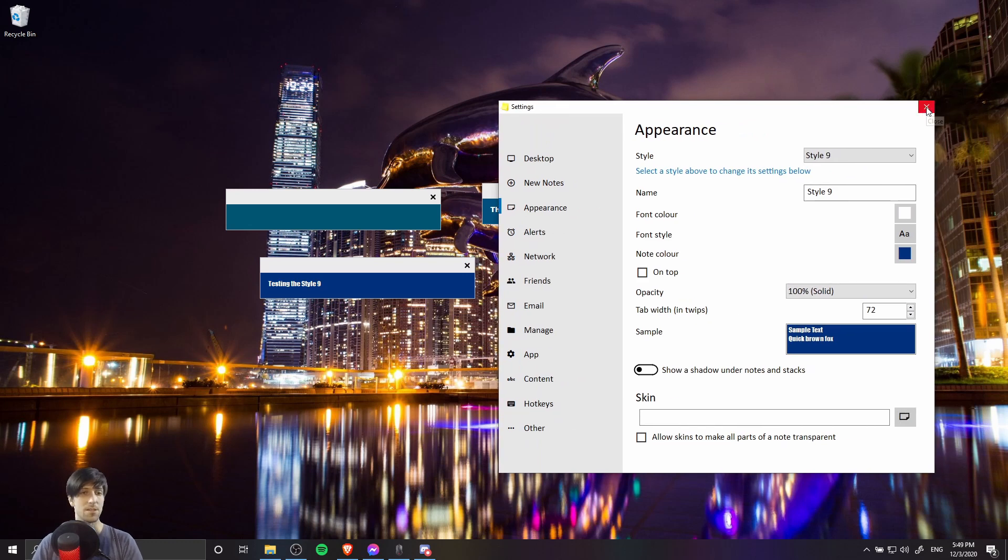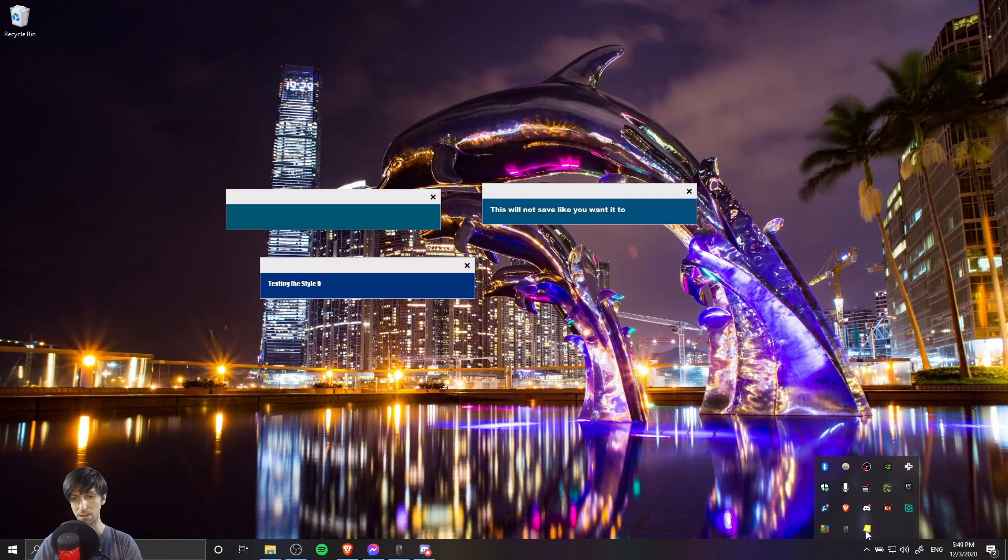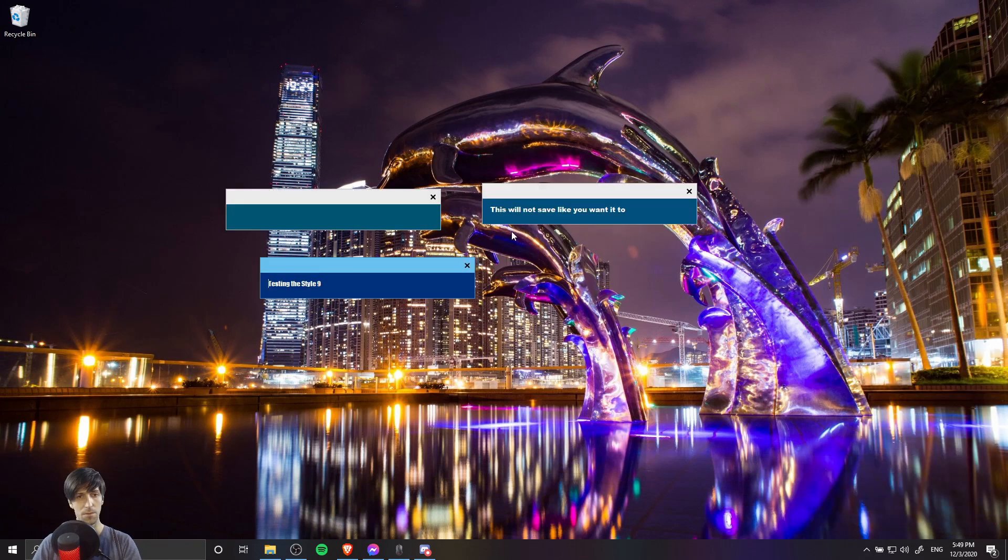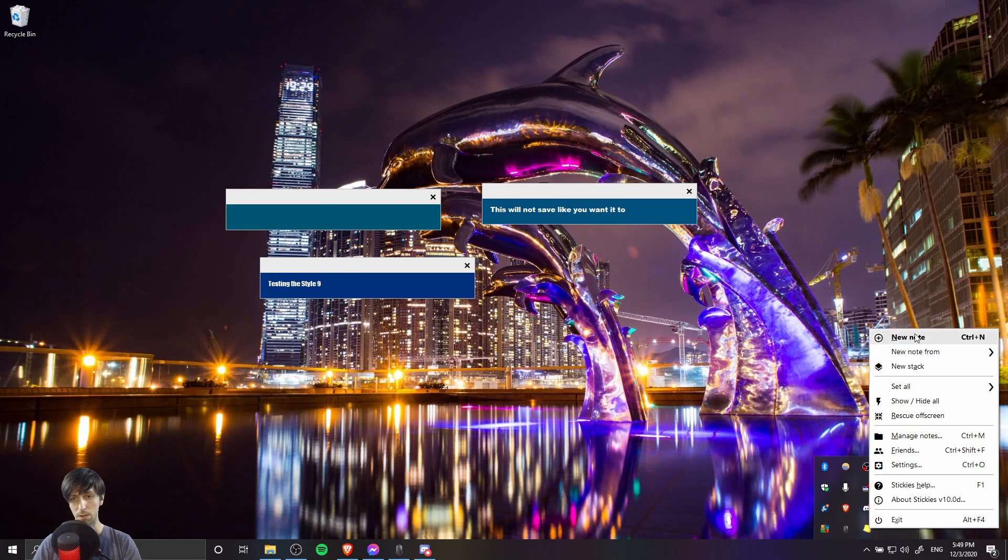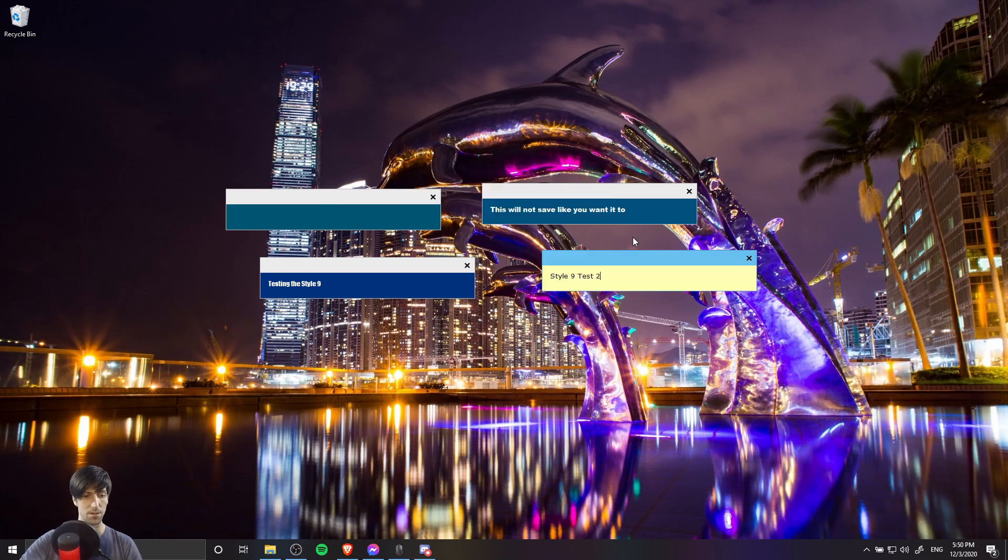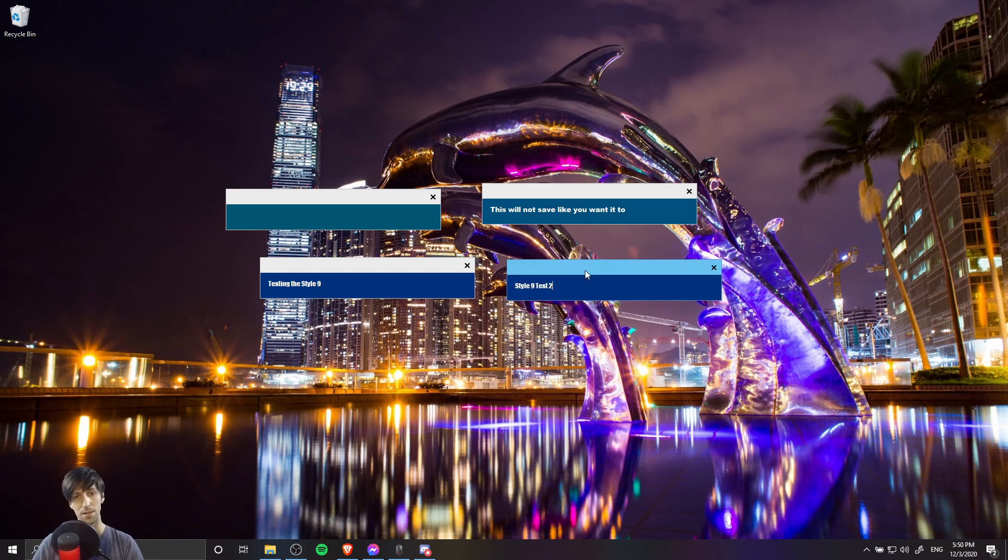And now the final test is just to make sure that when we reboot stickies, that it still applies. So let's go ahead and exit the application, reboot it one more time. Let's create a new note here. And I'll call this style 9 test 2. And let's do Alt 9 to make sure that the style is applying.